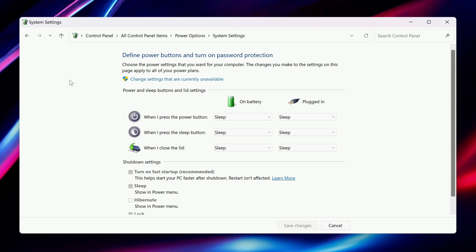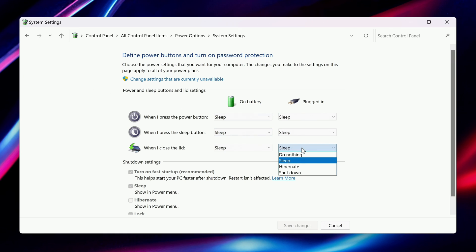I'm going to leave mine set to go to sleep whenever I'm on battery, but when it's plugged in, I want the computer to stay on. Just click the dropdown below Plugged In and click Do Nothing.